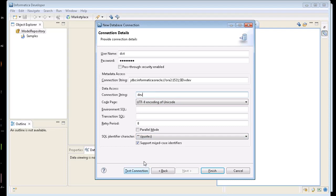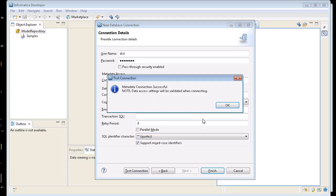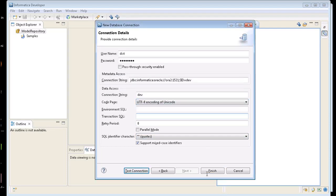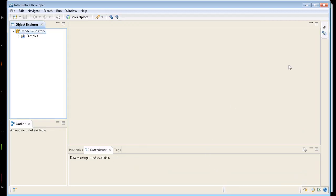And so is the connection string. So we'll test the connection, make sure we can get to it. That's successful. We'll click on finish.